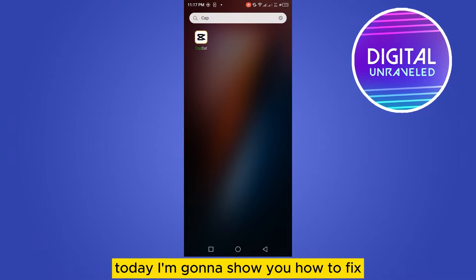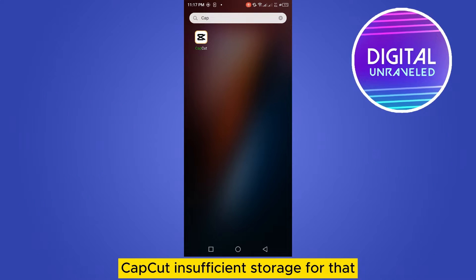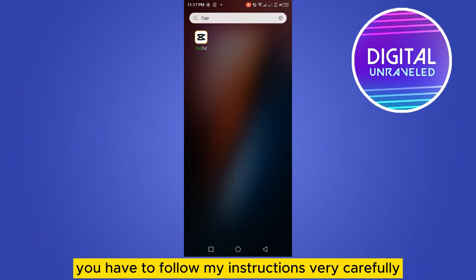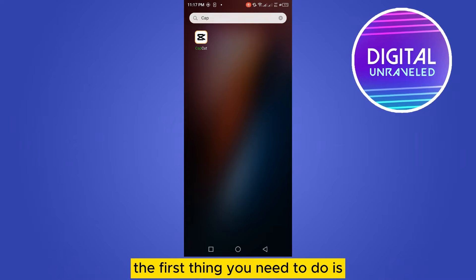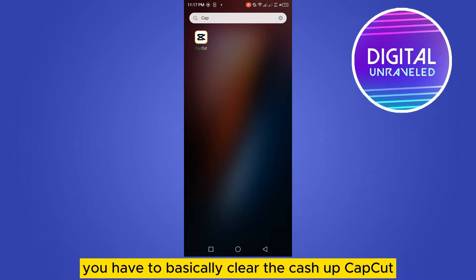Welcome to this channel. Today I'm going to show you how to fix CapCut insufficient storage. For that, you have to follow my instructions very carefully. The first thing you need to do is basically clear the cache of CapCut.